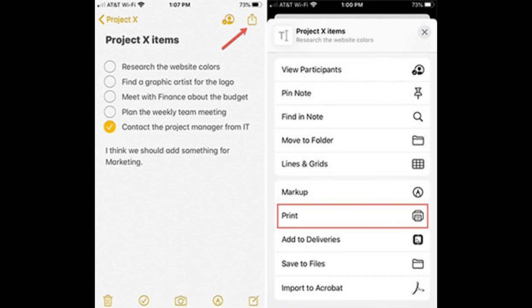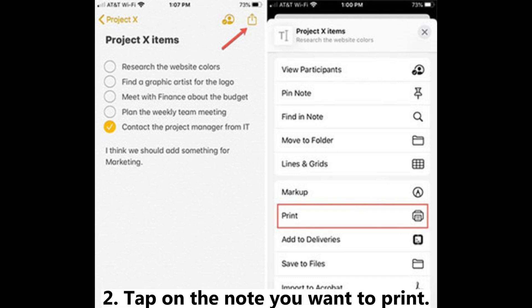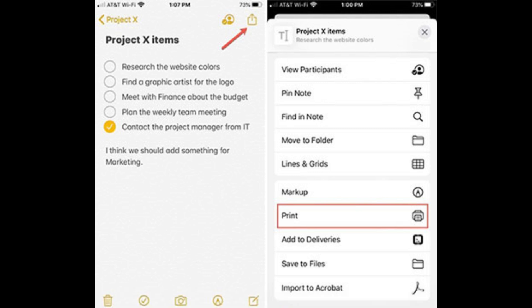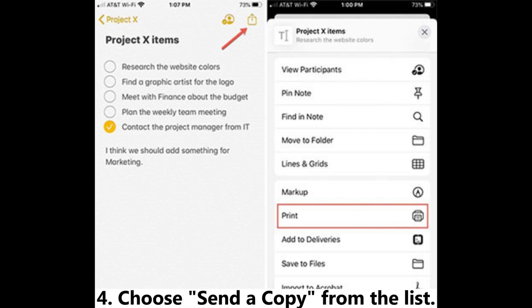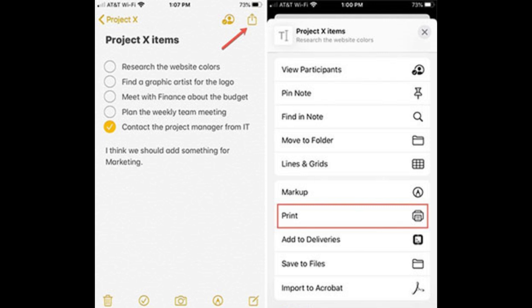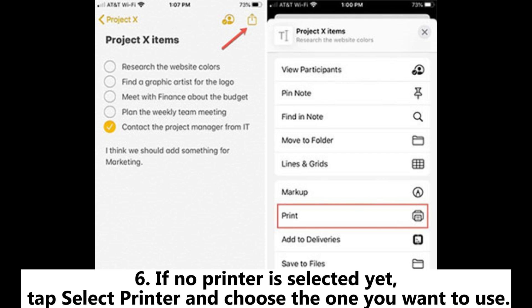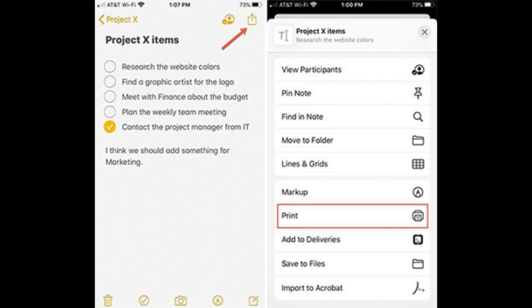One, open the Notes app. Two, tap on the note you want to print. Three, in the top right corner, tap the three dots (more). Four, choose 'Send a Copy' from the list. Five, scroll through the options until you see 'Print' and tap it. Six, if no printer is selected yet, tap 'Select Printer' and choose the one you want to use.